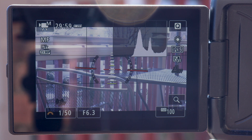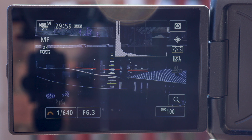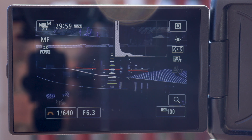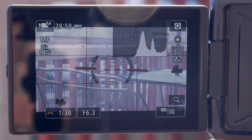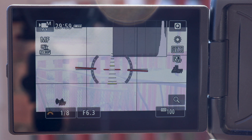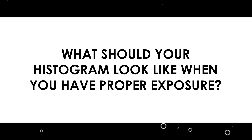If you look at my histogram as I underexpose my image, you can see it shifting to the left, or the black side — there's a lot of black in the image. And when I overexpose it, it moves to the right, or the white side, because there's a lot of white in that image.